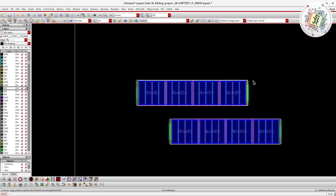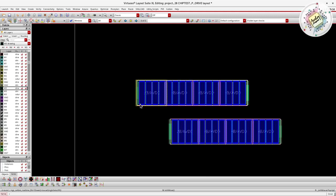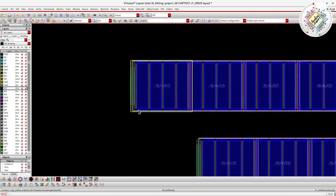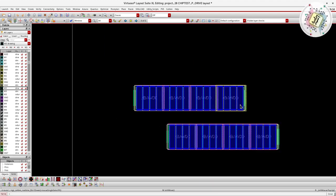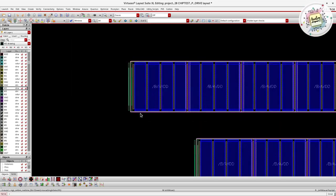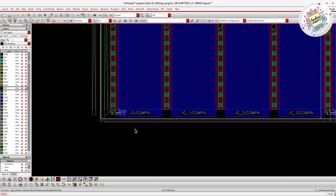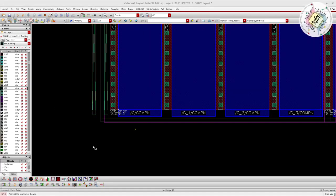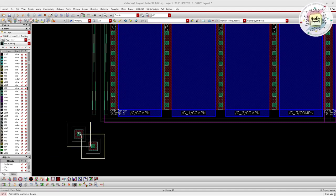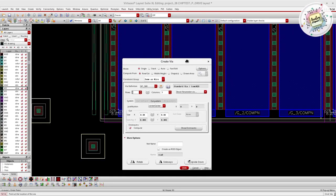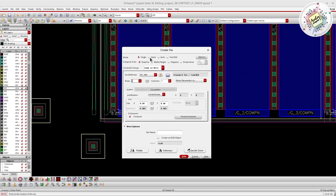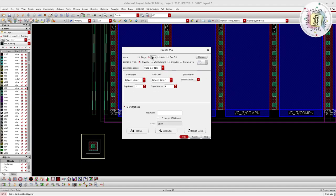The next step is creating the poly contact. After merging all the devices, we blindly go to creating the poly contact. In 28nm as well as in 65nm, 90nm, and other technologies, don't manually place the poly via. There are two ways to place the poly via: one is to press O — when you click O you will get the via option — and then go to single via or stack via depending on your requirement. However, this is a time-consuming process.